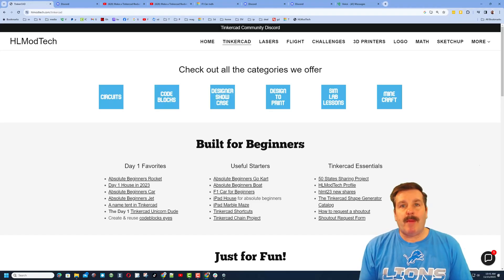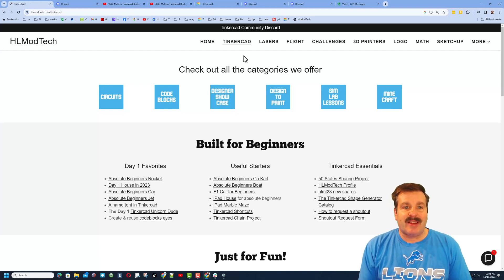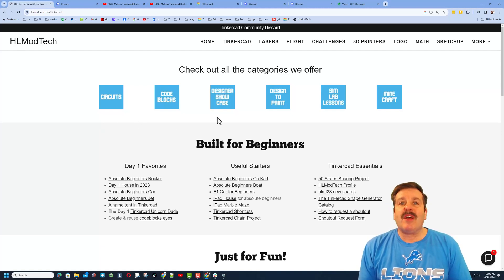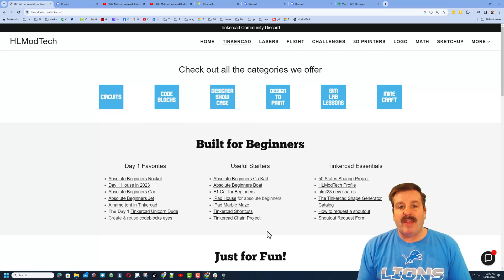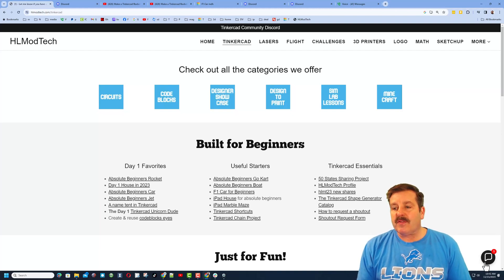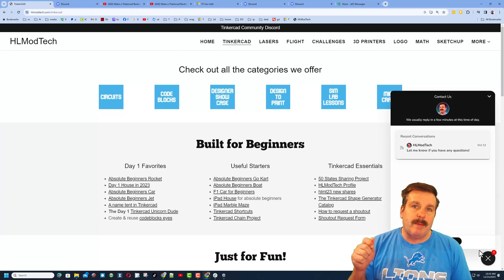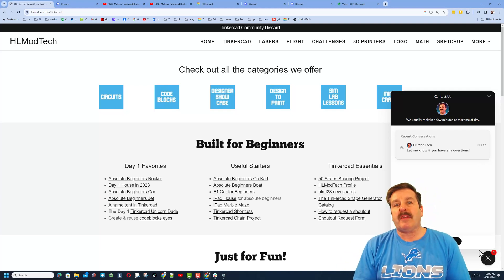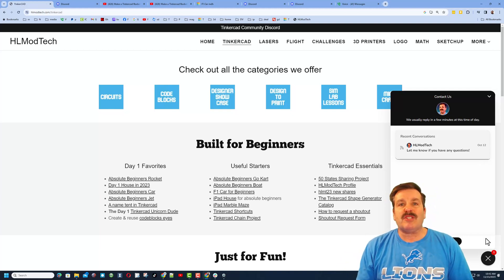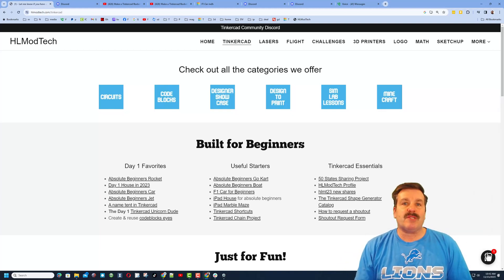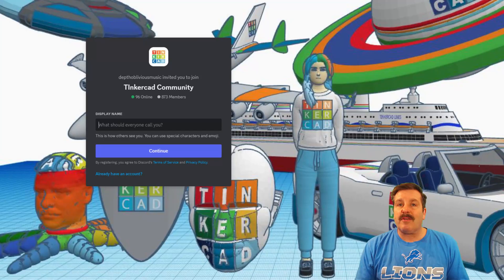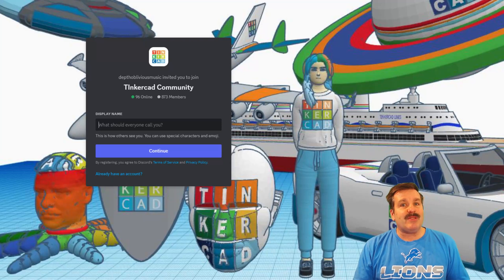As I wrap up, I want to remind you about my website, hlmodtech.com. I've got a page dedicated to Tinkercad with tons of amazing categories, day one favorites, useful starters, and Tinkercad essentials. In the corner you'll find the built-in message tool — click that button to add your question, comment, or suggestion and reach me almost instantly. There's also a link to the Tinkercad community Discord, which has a boatload of members and is a fantastic place to talk everything Tinkercad.